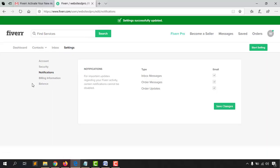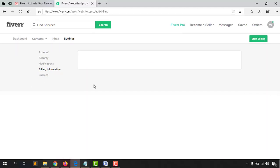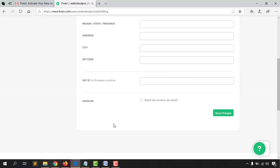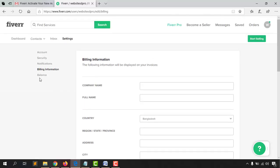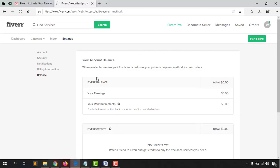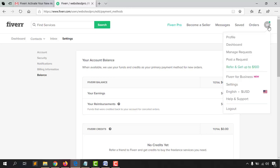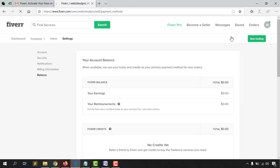For billing information, you can provide details on that page or keep it blank — it doesn't matter for now. In the balance section you can see your current balance, which will be zero for a new account. Now it's important to move back to setting up our complete profile, so click on the profile icon and then 'Profile.'